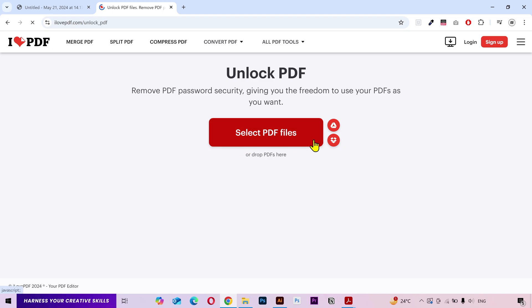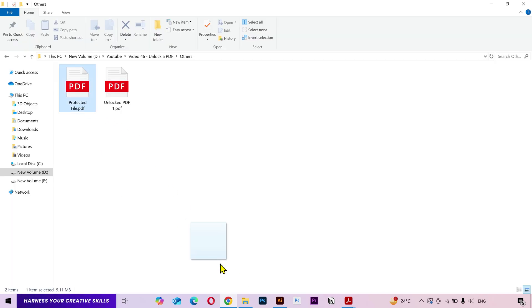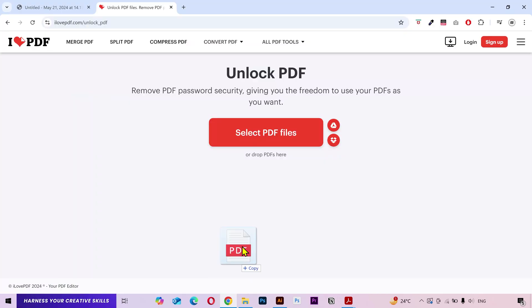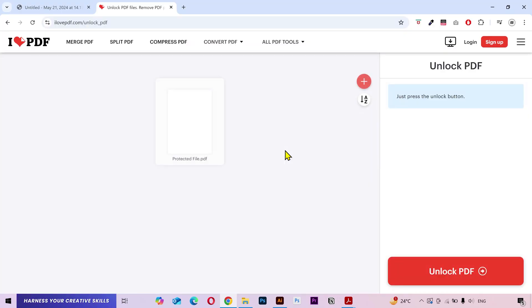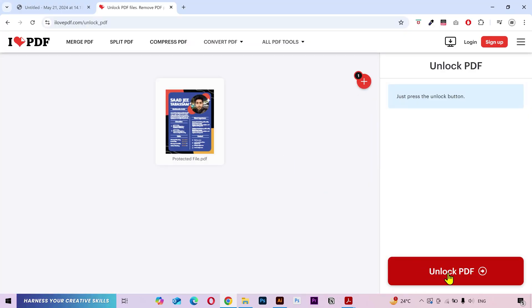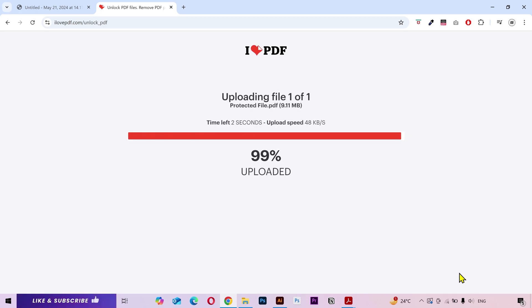Here you can either select your PDF or simply drag and drop it. Click on unlock PDF. It can take a while depending on the file size.